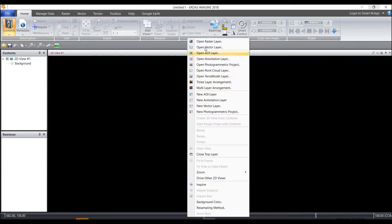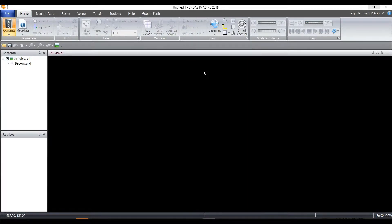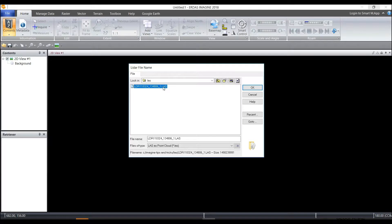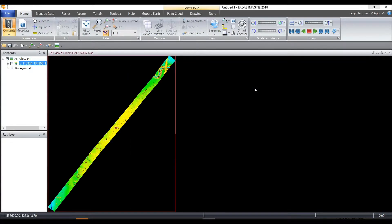Well first let's open a point cloud in ERDAS Imagine. I'm going to find a dot LAS, a LAS data set, and click OK.